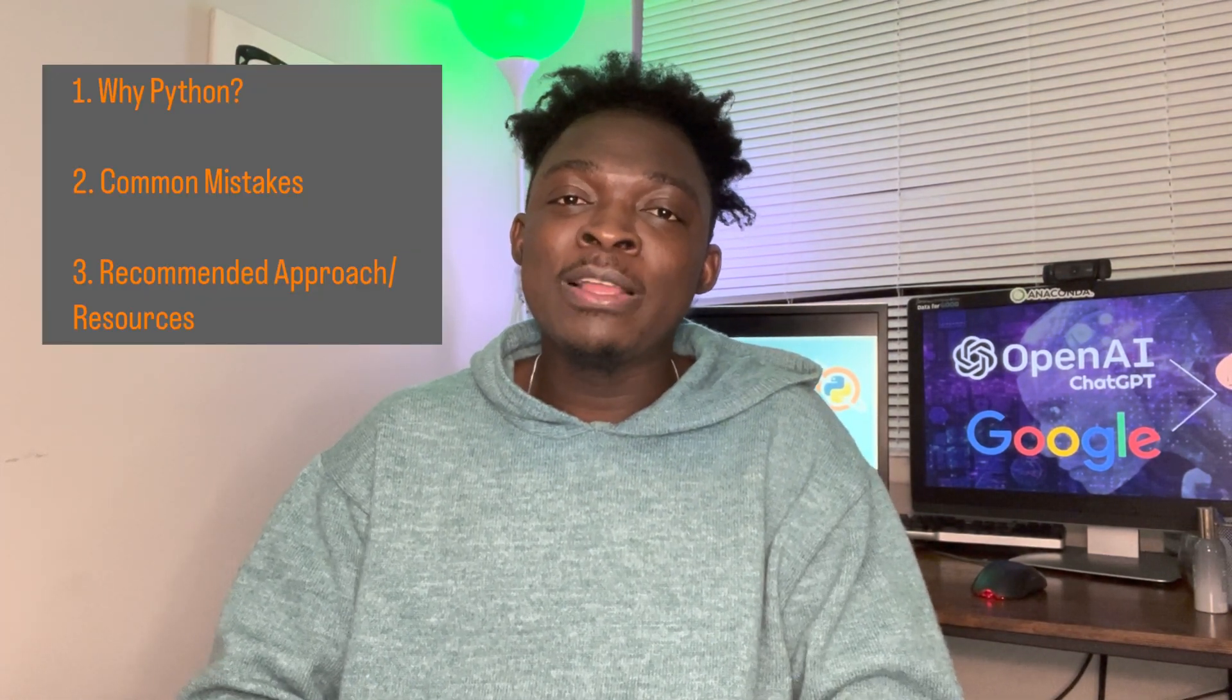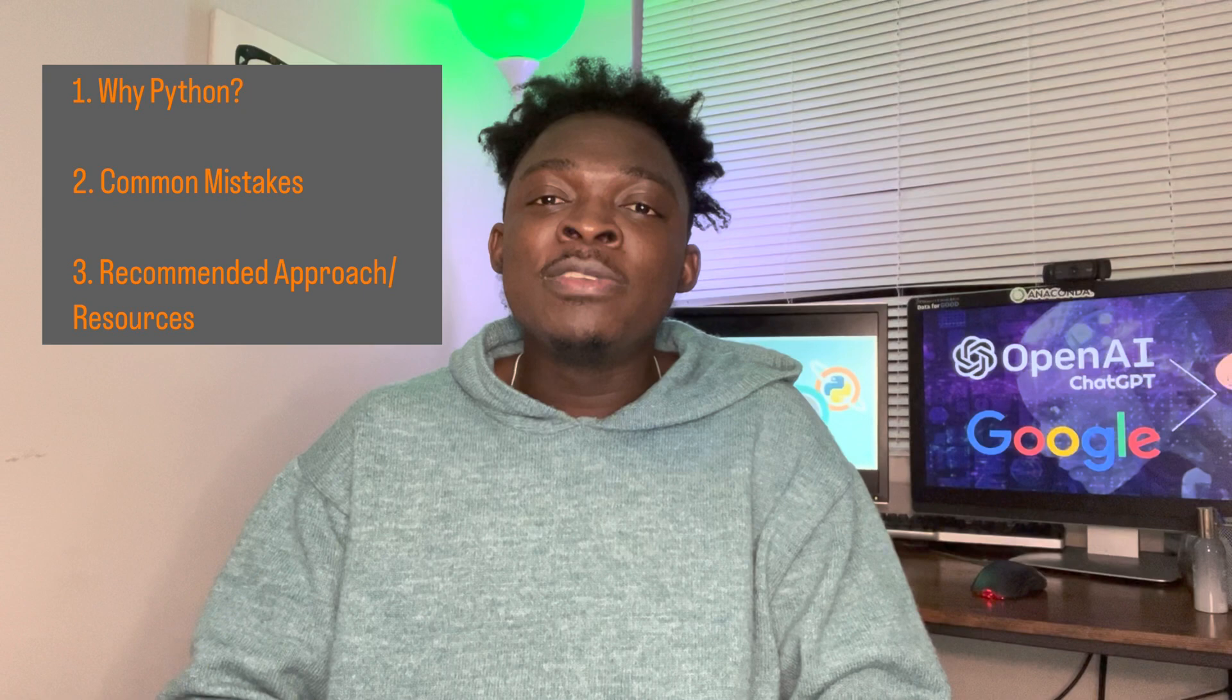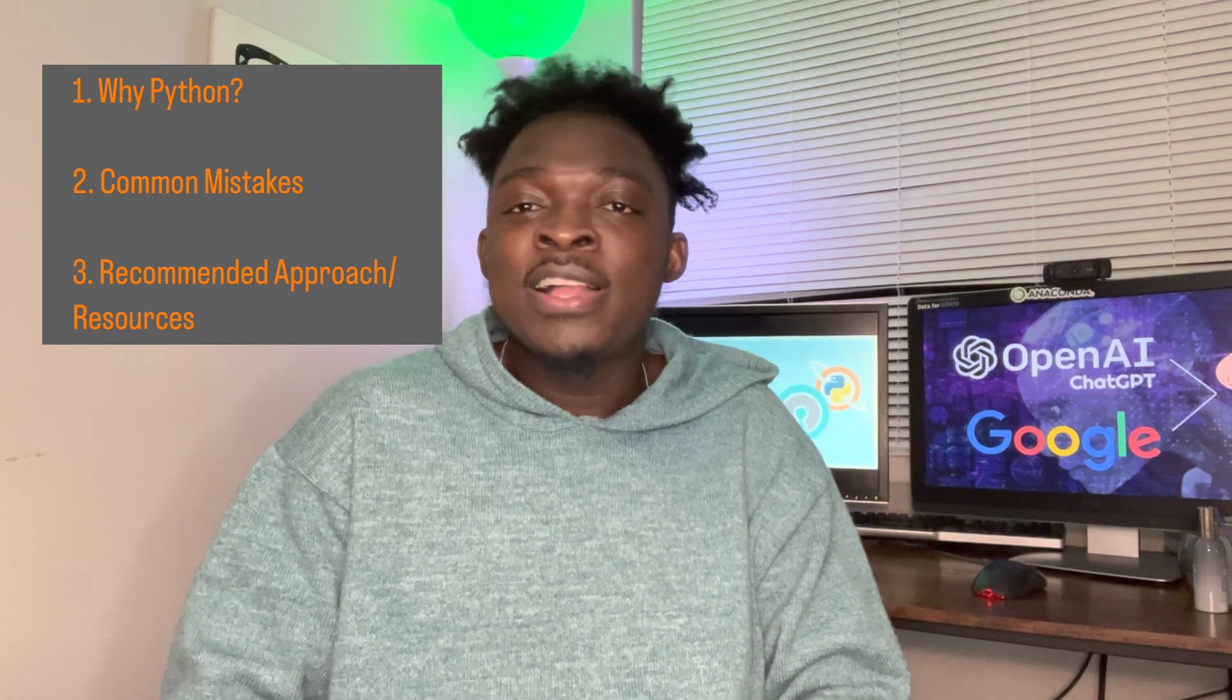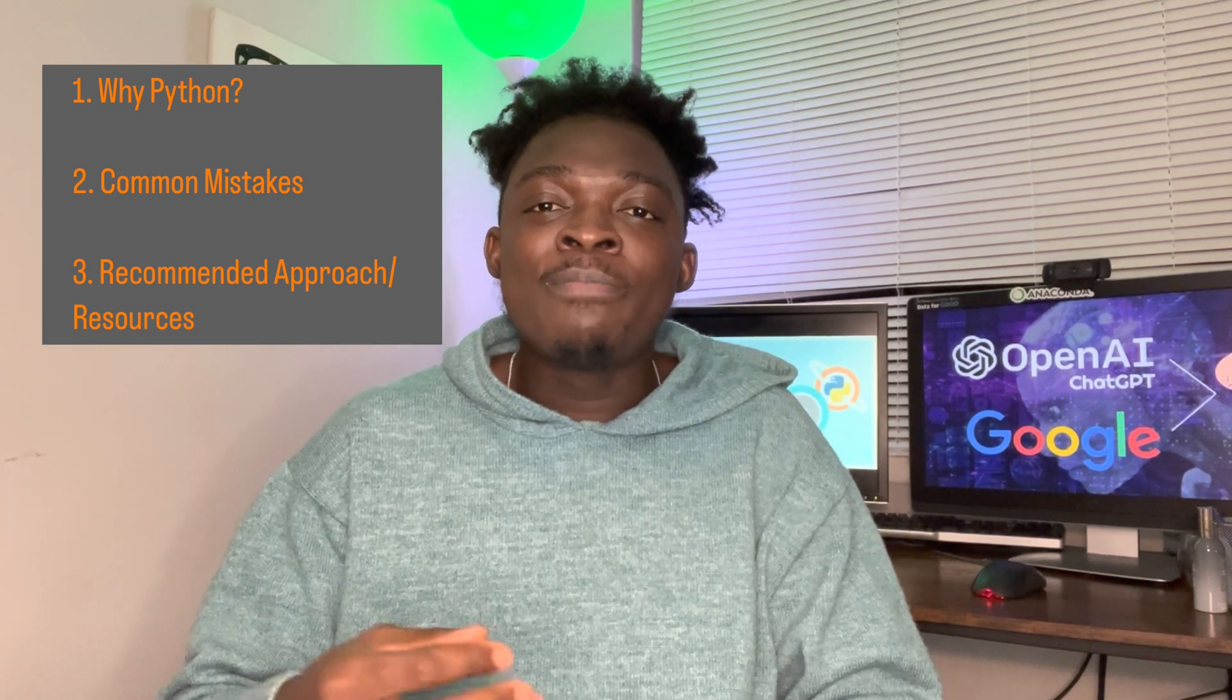This video is going to split into a number of sections. First of all, I'm going to start by talking about why Python, why not any other programming language. Then from there we'll move on and talk about the common mistakes that people make when learning how to code Python for data science. Then lastly, I'm going to talk about the recommended approach, which is very practical, hands-on, and resource-driven that's going to help you to learn Python for data science within the shortest period of time and gain the skills that you need.